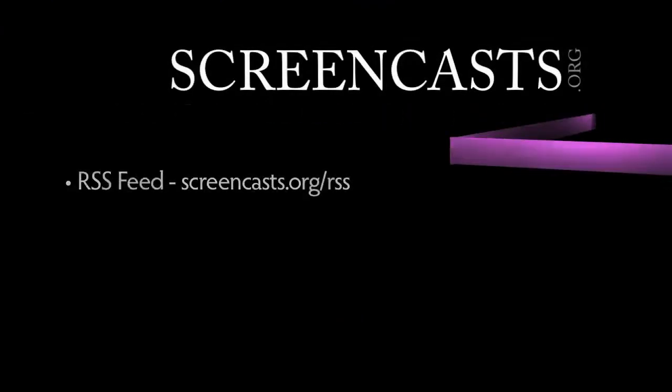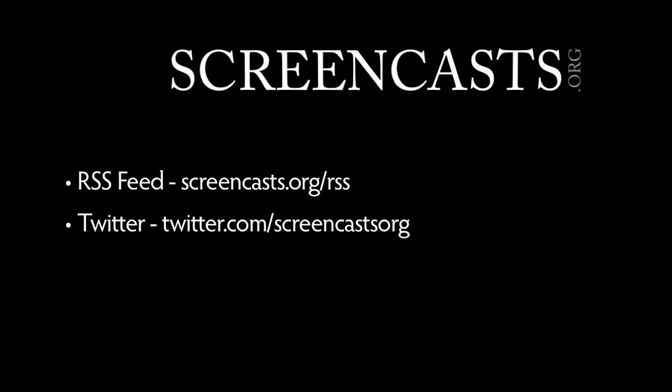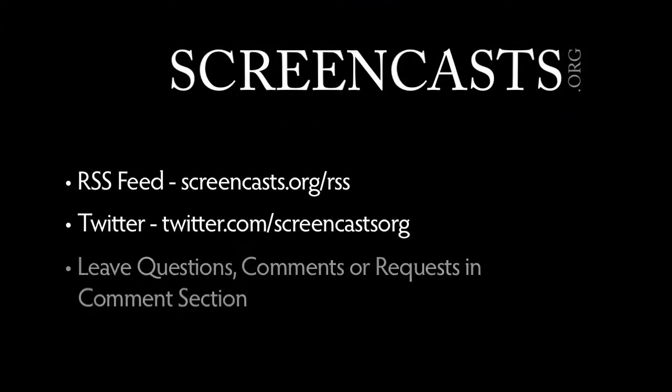Thanks for watching! Subscribe to our RSS feed, follow us on Twitter, and please leave any comments, questions, or suggestions for new screencasts in the comments below.